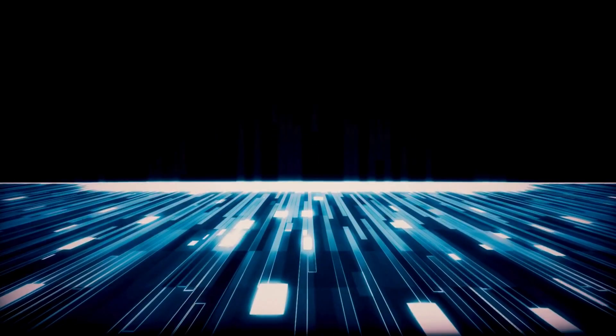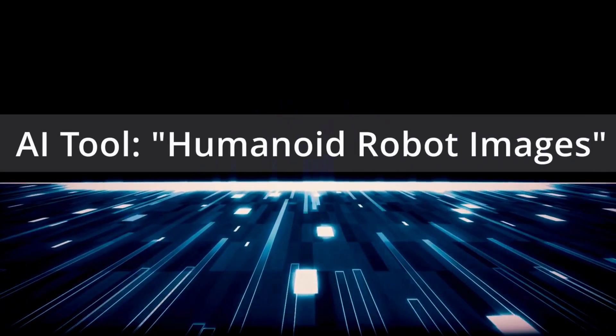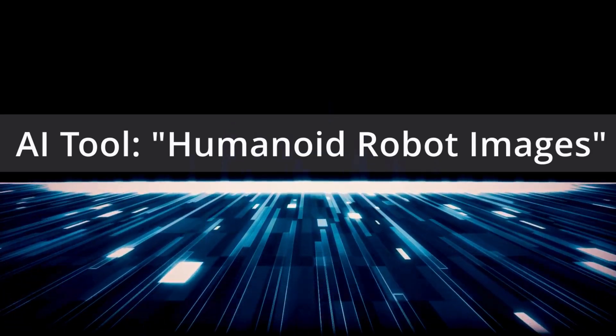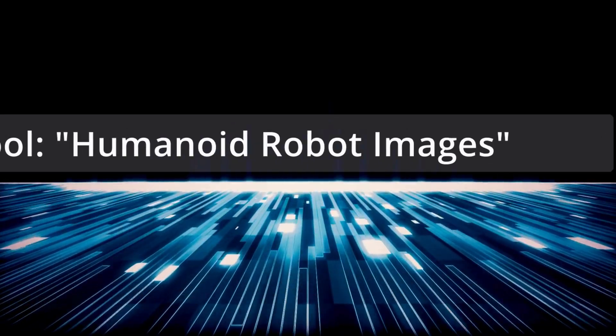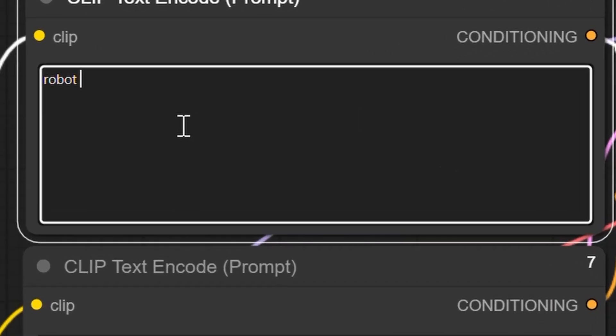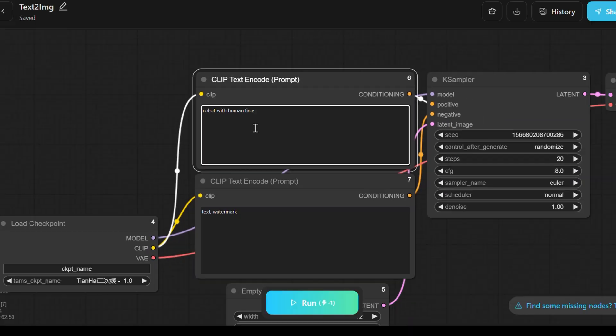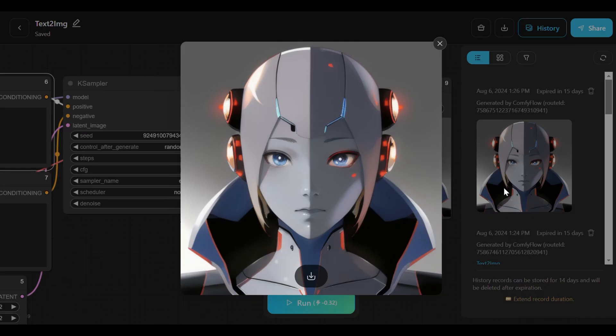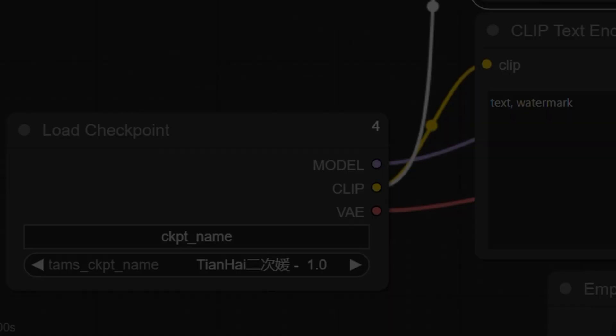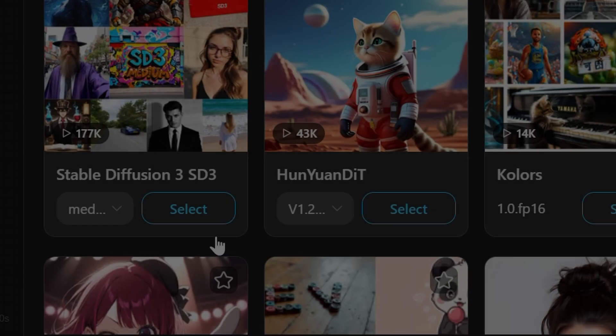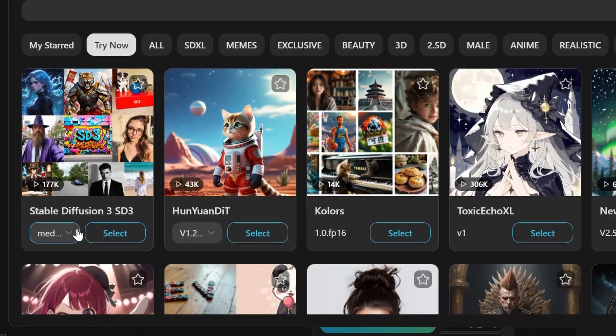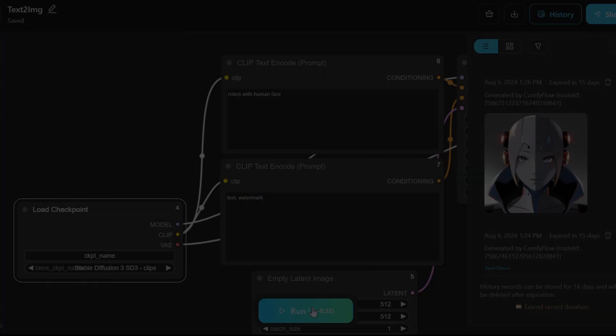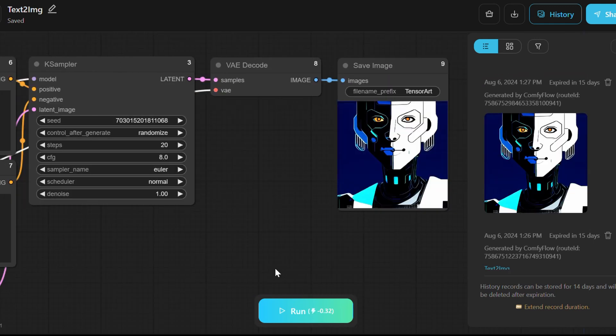In this case, the goal is to develop an AI tool that generates humanoid robot images. First, input the subject, Robot with Human Face, into the text input field. The initial output will be an image of a robot. To explore different styles, switch to another checkpoint, such as the SD3 clips, and generate the output again to see a different rendition of the robot.